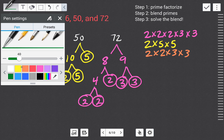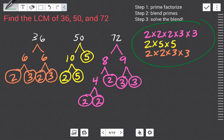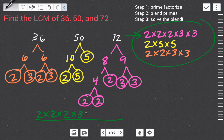Now we blend all three. I start with the biggest — two times two times two times three times three. For 50: do I have a times two? Yes. Do I have a times five? No — bring it over. A second times five? No — bring it over too. For 36: do I have a times two? Yes. A second times two? Yes. A times three? Yes. A second times three? Yes. So nothing more needs to come over from 36.